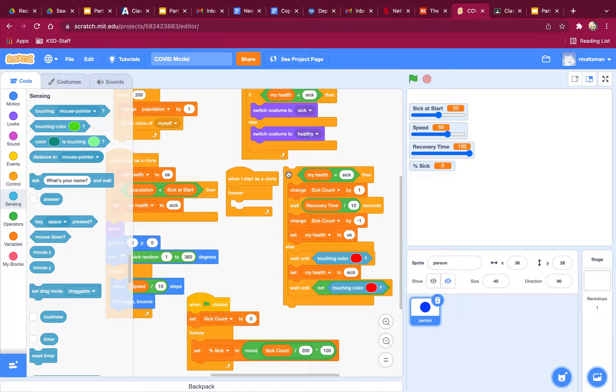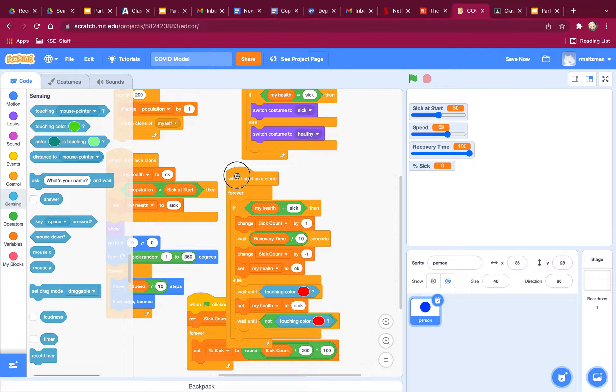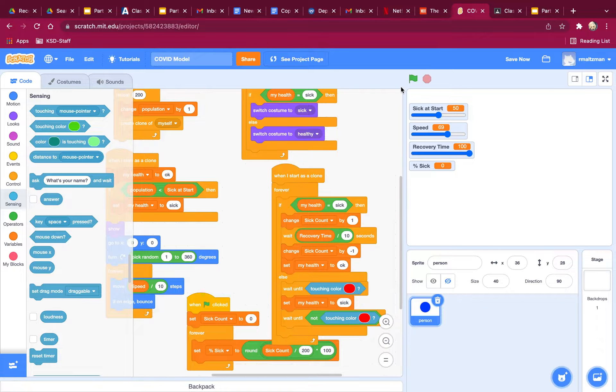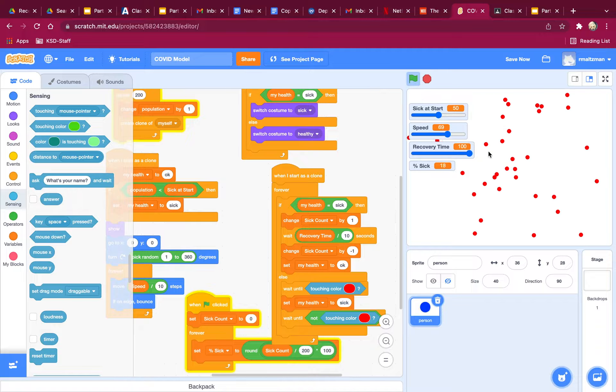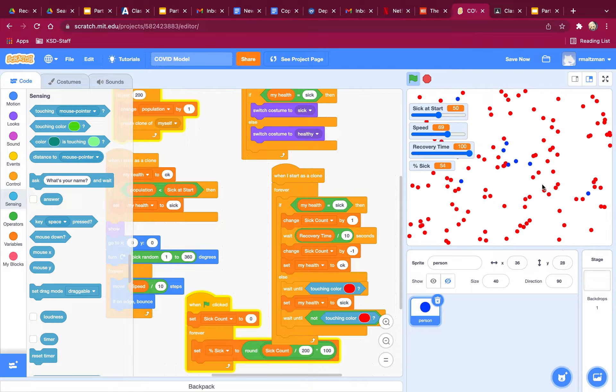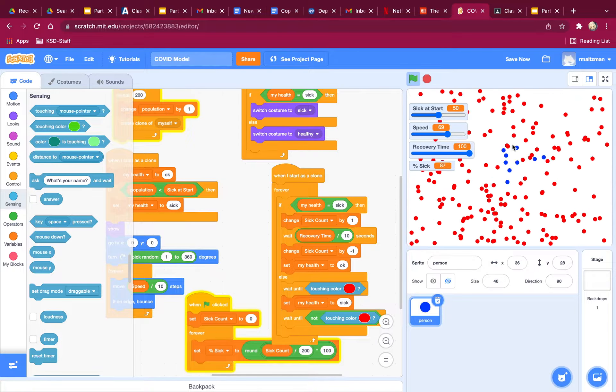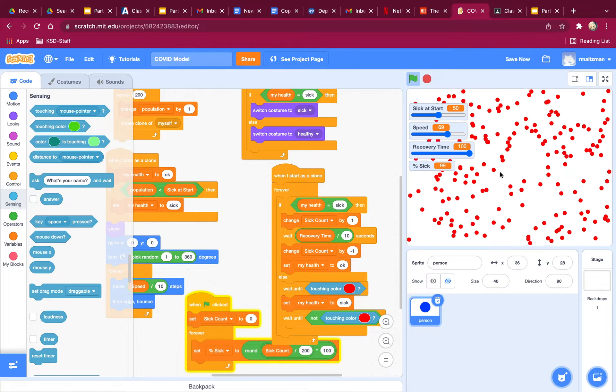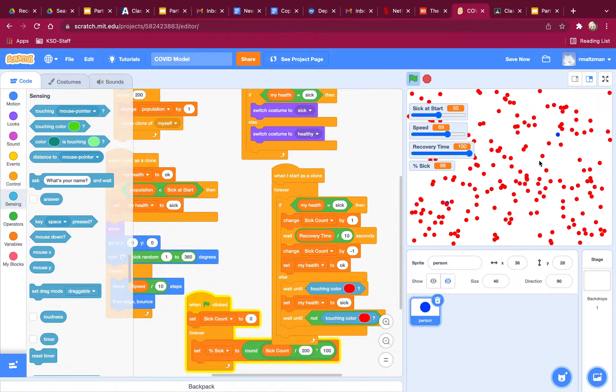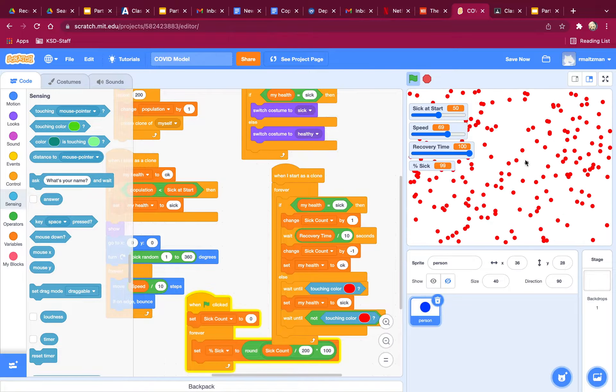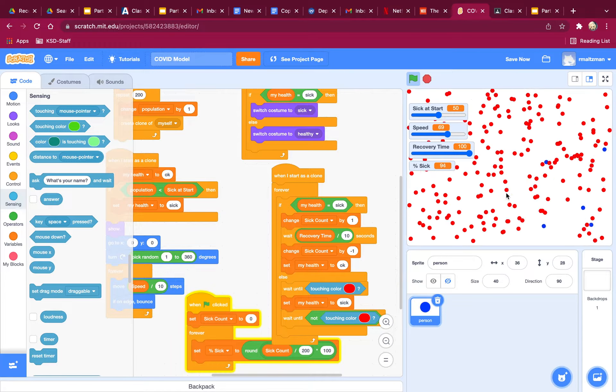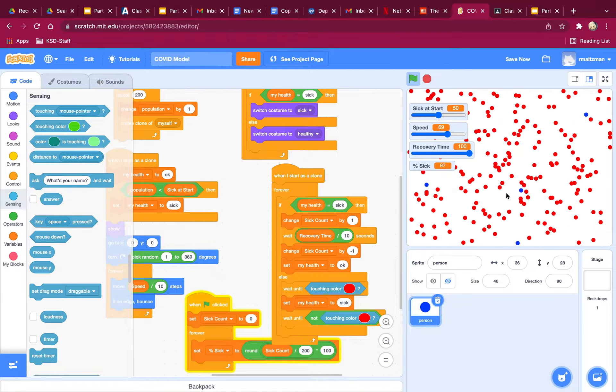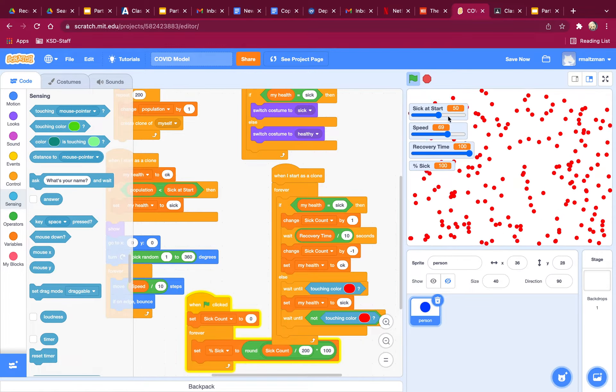So when I start as a clone forever, let's see what happens. So now if you're touching a red dot, you're going to get sick too. And we can now see that way more of the dots are red, and occasionally they blink blue. But whenever a blue dot is touching a red dot, it gets sick.